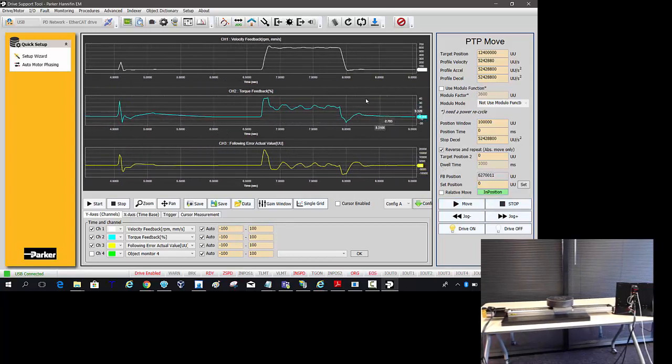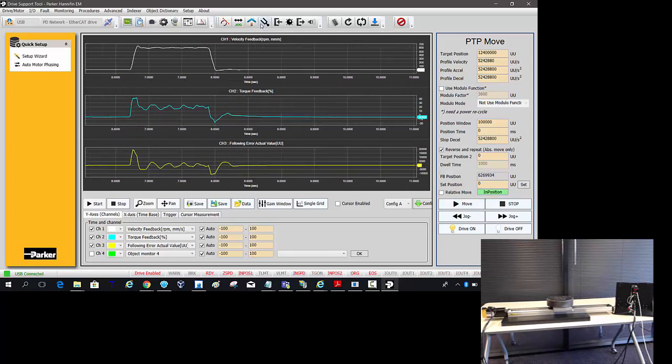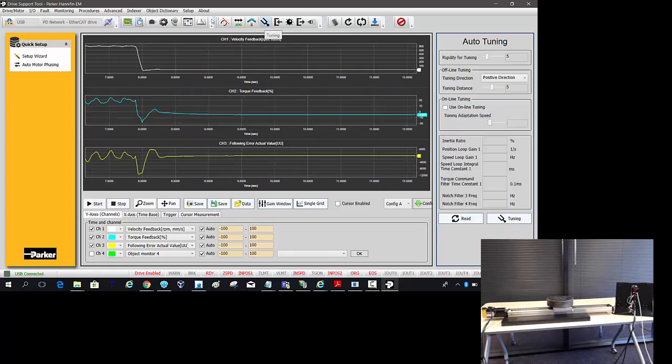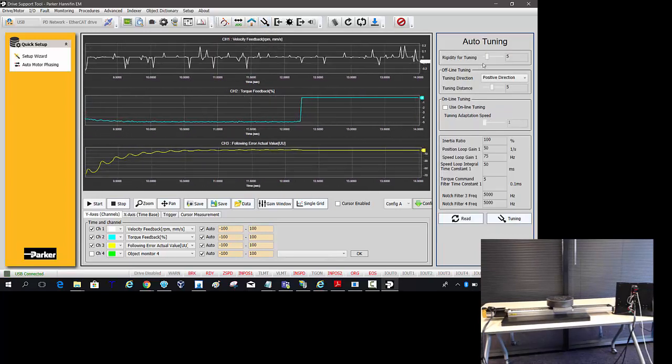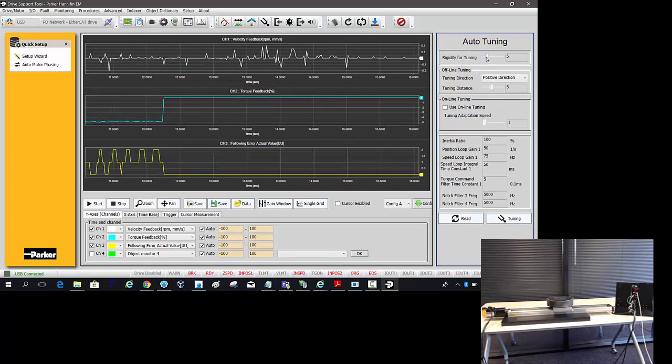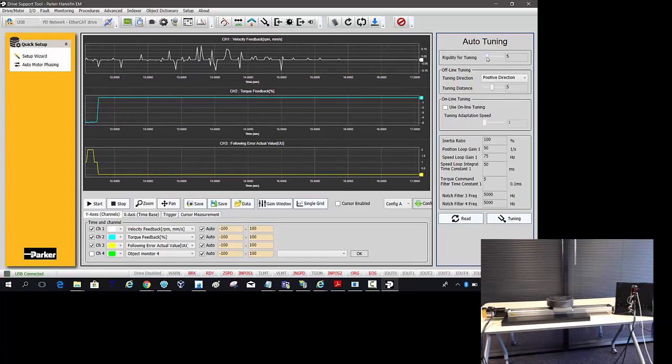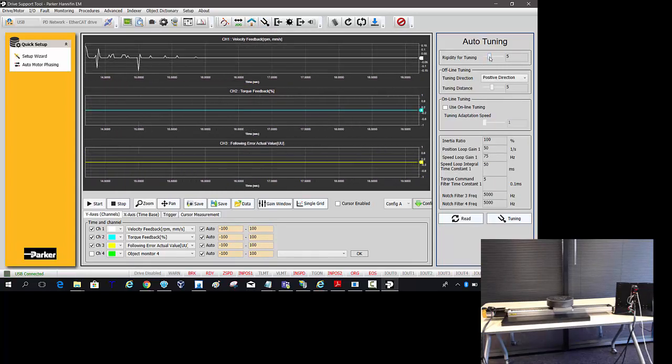I'm going to stop it in the middle of the travel. If we go into the tuning, the rigidity is a relative number. If we increase this, and typically what I want to do is increase it, put the actuator in the middle of the travel.